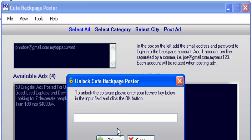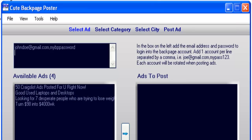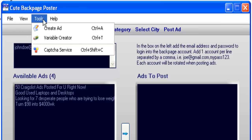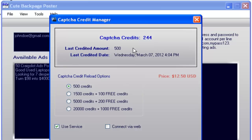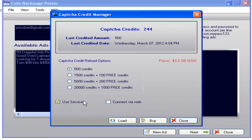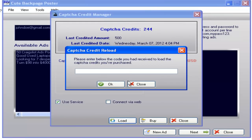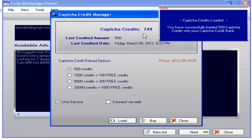Now if you're going to be using the AutoCAPTCHA system, you buy the credits from Qt Autoposter and go to Tools and CAPTCHA Service. You're going to load your account — this one already has 244 credits. The guys at Qt Autoposter will send you a code and you're going to copy that code and load those credits to your account. Enter the code by pasting it, press OK, and now you have 744 credits.